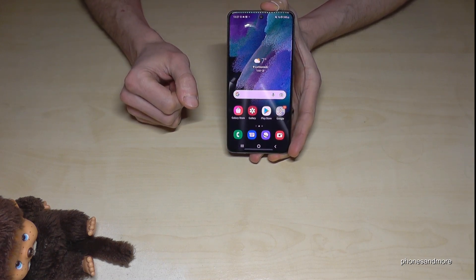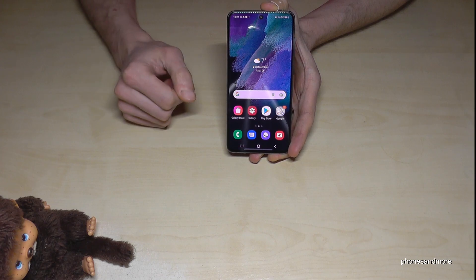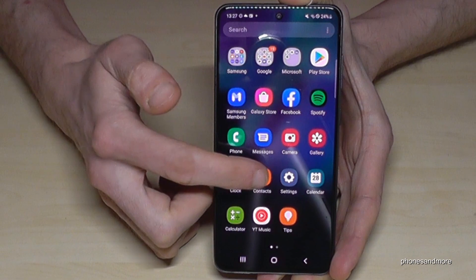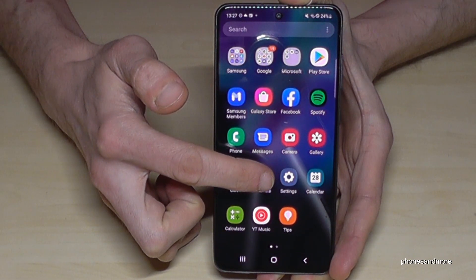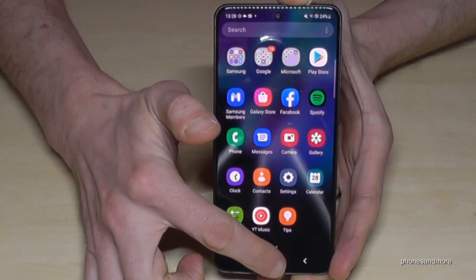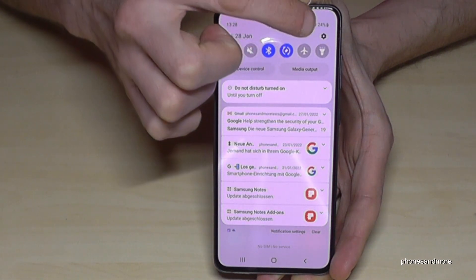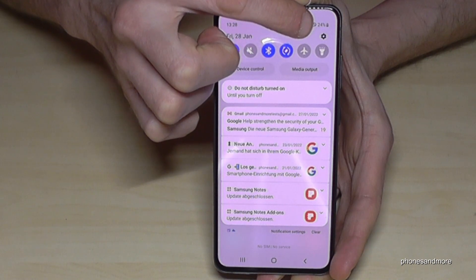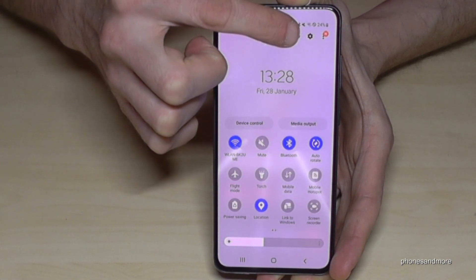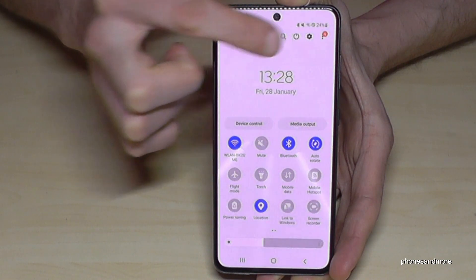First of all, we will need the Settings app. Have a look in the app drawer — this is how it should look. At other manufacturers it looks different. Otherwise you will also find it in the shortcuts; if you scroll down you'll find it most of the time at the corner, or sometimes you have to scroll down a second time to find it.